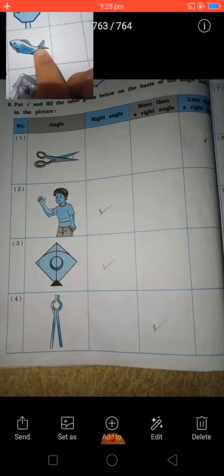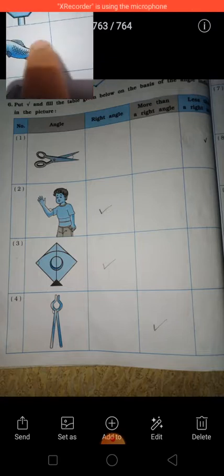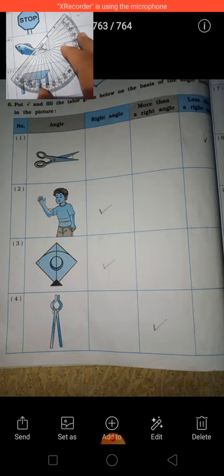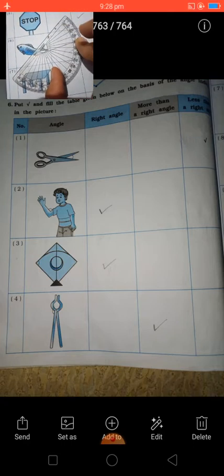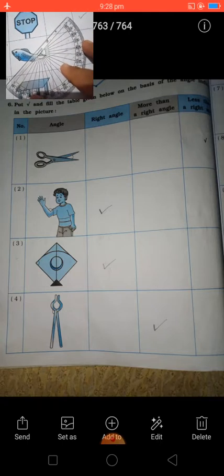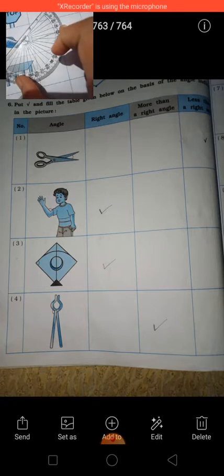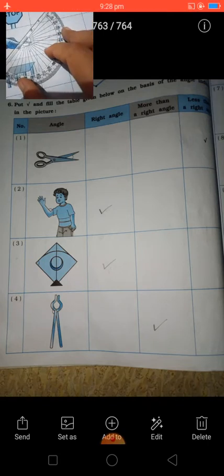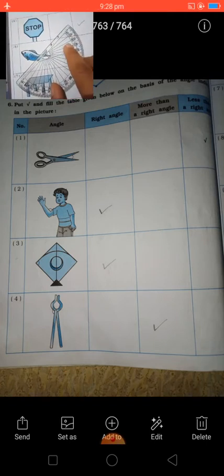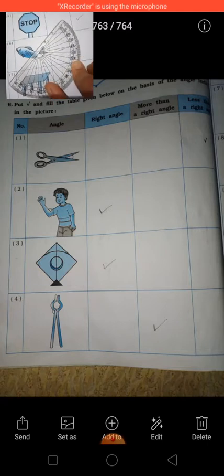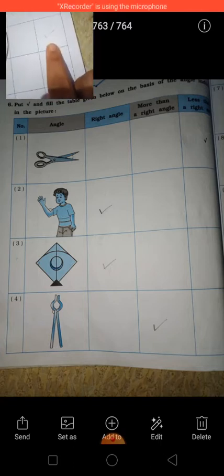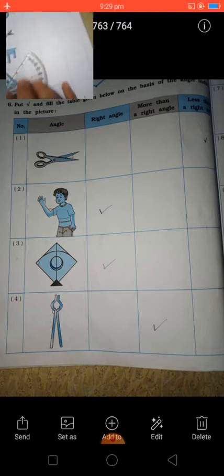Now see — this is a fish. The fish has a fin and there is an angle at the fin. This we have to find out. Put your protractor from 0. Starting from 0, the angle line comes inside 90 degrees — it comes to 60 degrees. 60 degrees is less than 90 degrees, so this is called less than a right angle. Put the tick in the last box, the less than a right angle box.